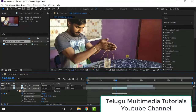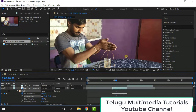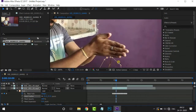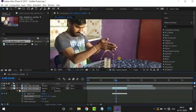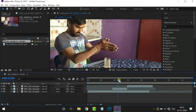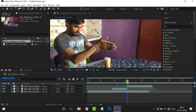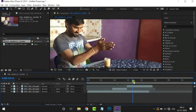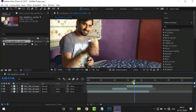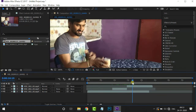Now we have a difference. We will use the mask case. We will also use the mask case.